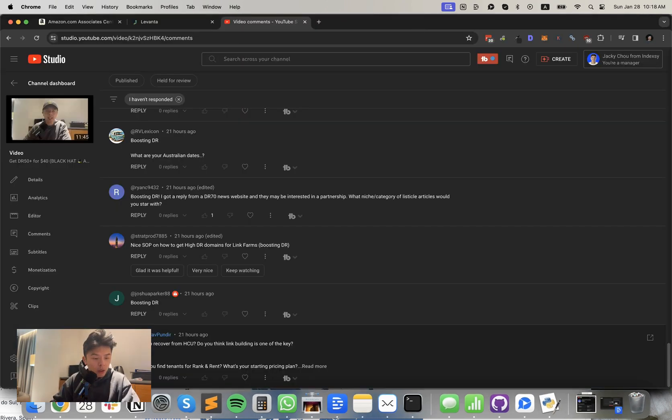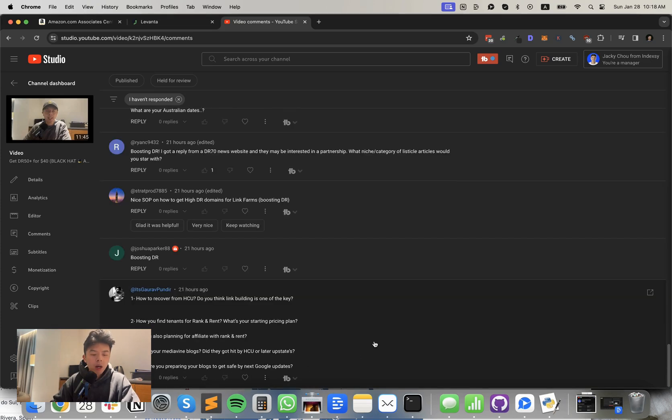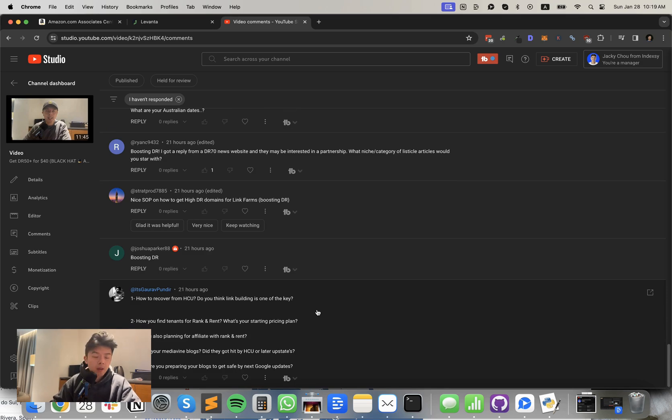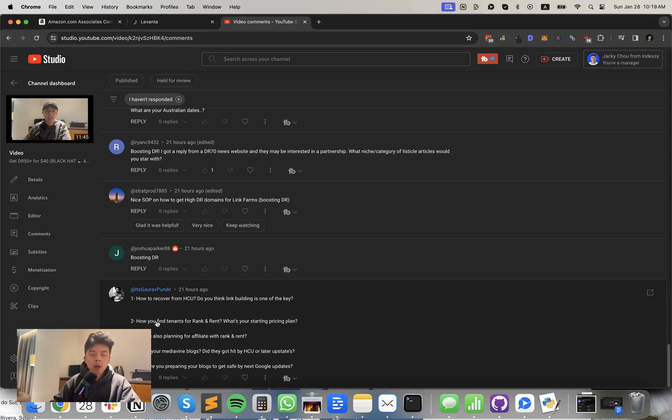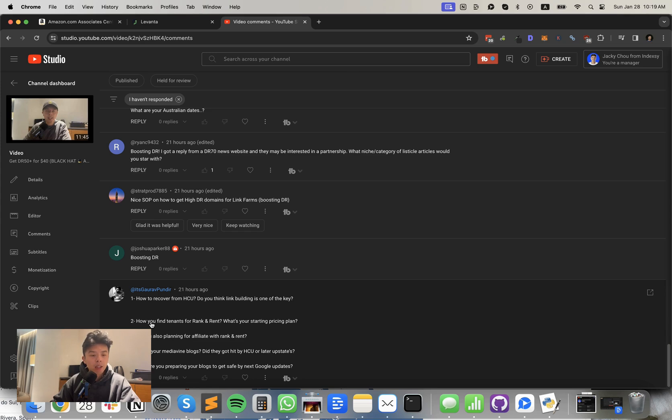All right. First question is how to recover from helpful content update. Do you think link building is one of the keys? My answer to that is no, link building will not recover your helpful content update penalty. What would I do in this case? Probably I would put it in the back burner. I have not seen a site recover completely from helpful content update. If you guys have any examples of recoveries, please send them over to me. I would like to analyze it. I have yet to see anyone recover it. So careful with people selling you recovery services. I have not seen any examples of it just yet.